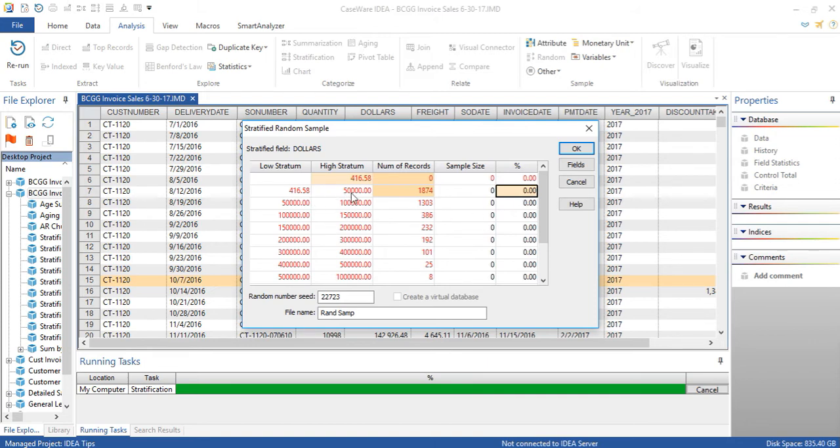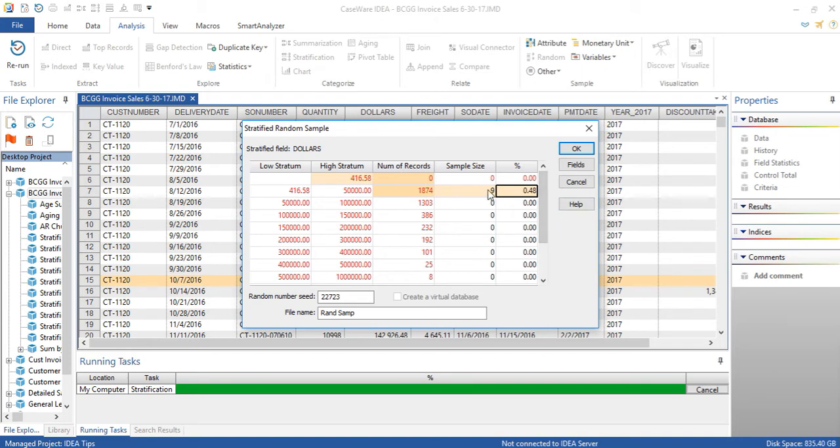So for example, for this stratum, we can say we want to pick half a percentage. And it'll give us nine items.